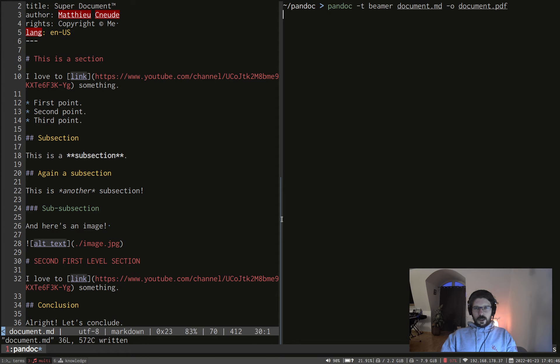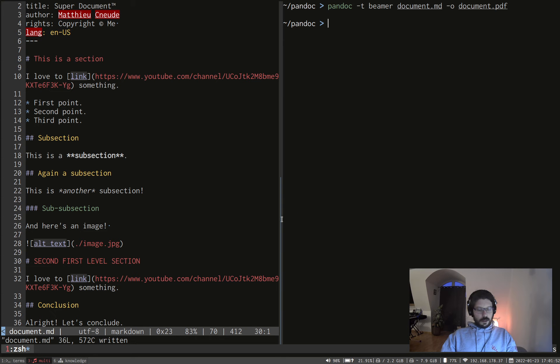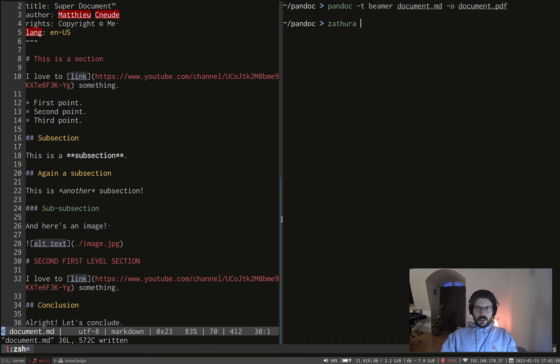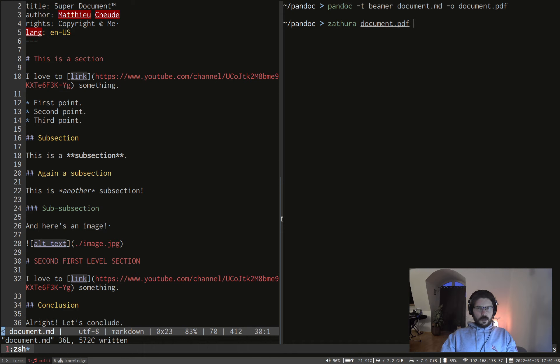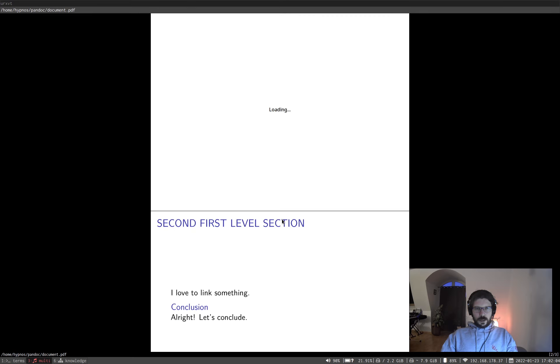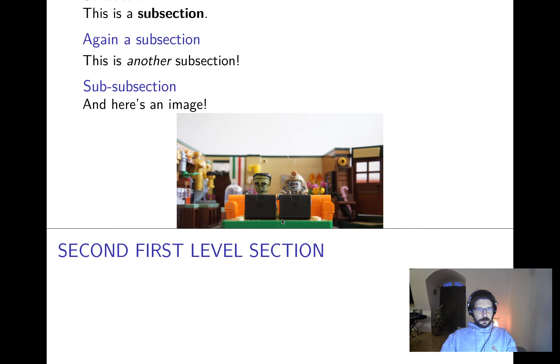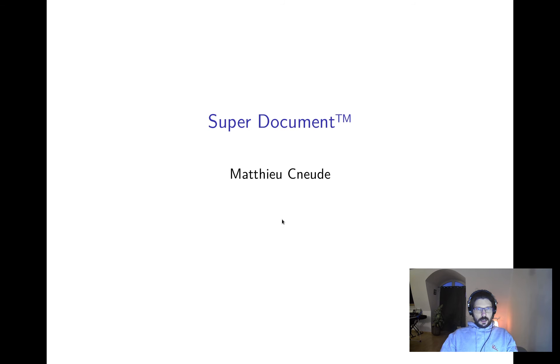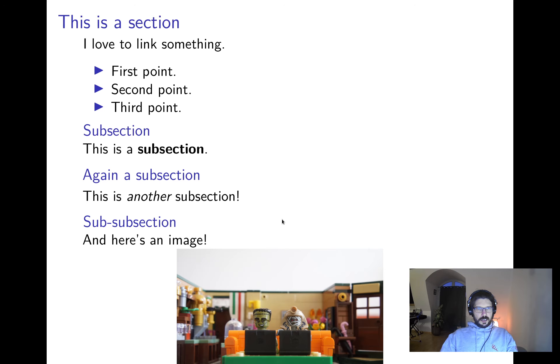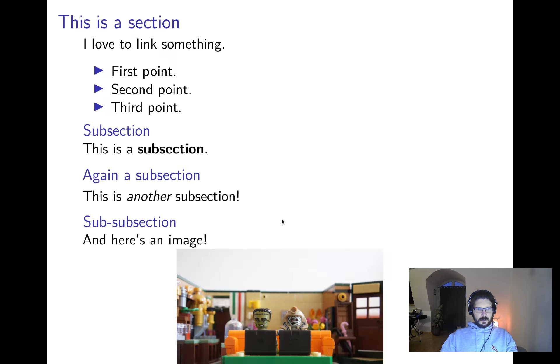So here I'm using Zathura, which is a PDF reader, which is really cool because you can control only with your keyboard. So if I open Zathura with my Zathura, I'm not sure how to pronounce that. And if I open with Zathura, I have no slide and I can go in slide mode. So here's the first slide. Here's the second slide, which is our first level section. And here's the second first level section.